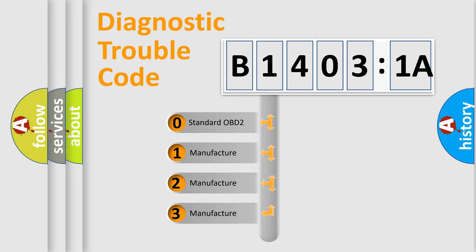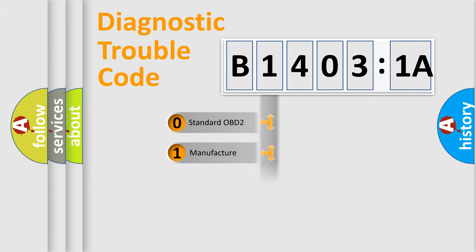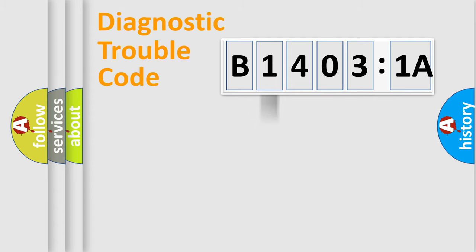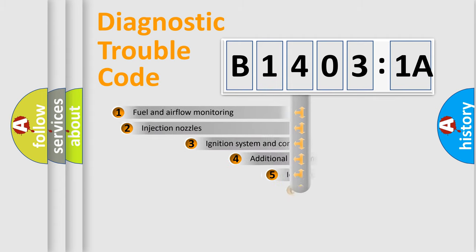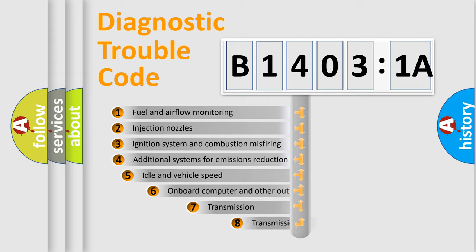If the second character is expressed as zero, it is a standardized error. In the case of numbers 1, 2, or 3, it is a manufacturer-specific expression of the car-specific error.